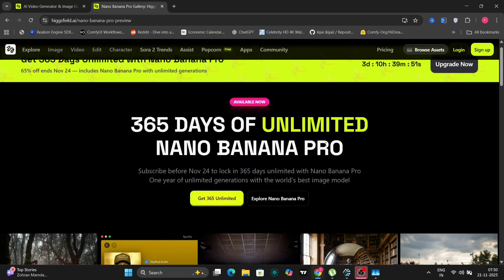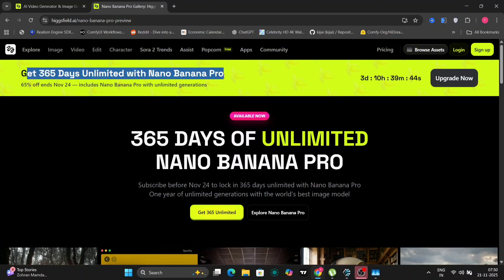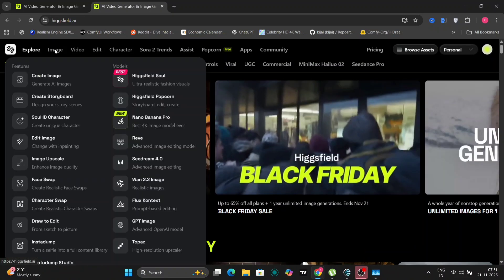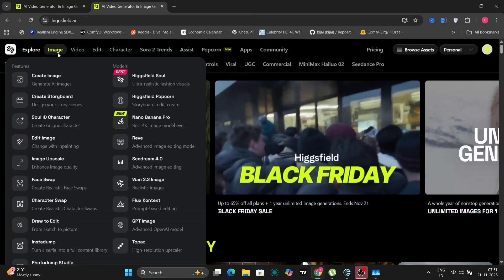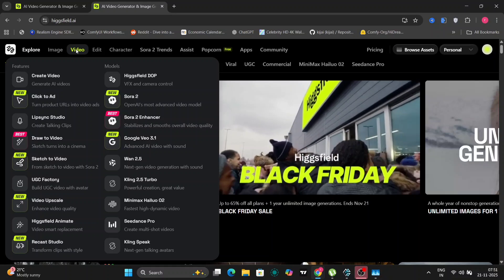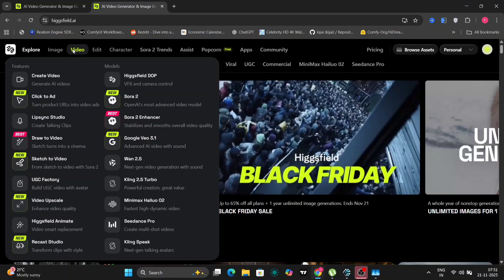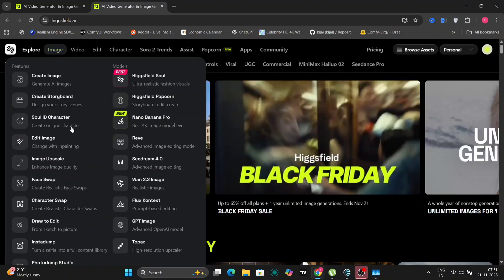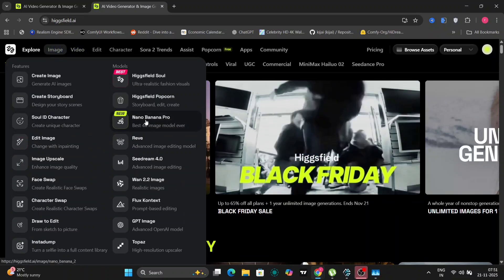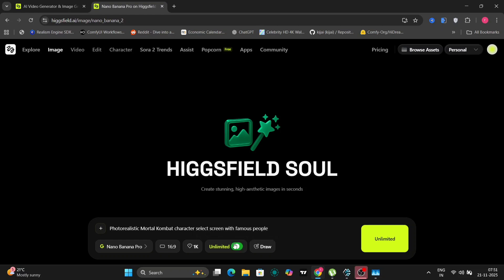And the wildest part? Right now, HiggsField is offering unlimited generation with this model. That's right. You can generate an unlimited number of images, all at a 2K resolution, without any restrictions or limitations. This is an absolutely incredible opportunity to explore the capabilities of the model, experiment with different prompts, and create as much content as you want without having to worry about running out of credits or hitting a paywall.